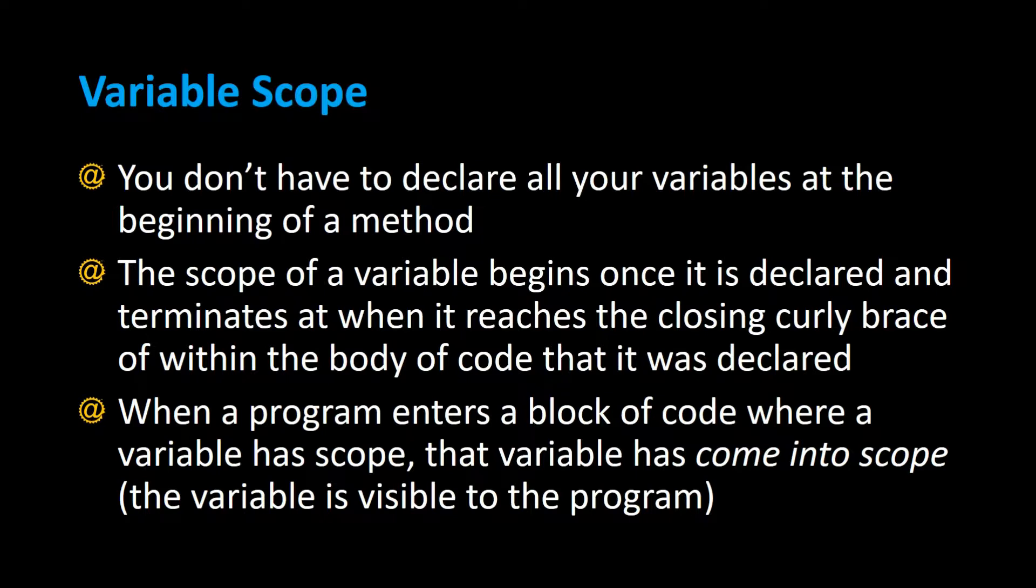The scope of a variable begins once it's declared and terminates when it reaches the closing curly brace within the body of code that it was declared in. When a program enters a block of code where a variable has scope, that variable has come into scope and is visible to the program.